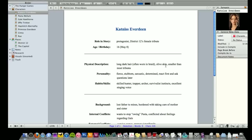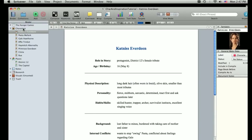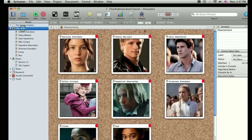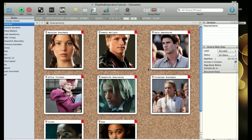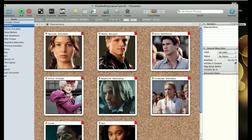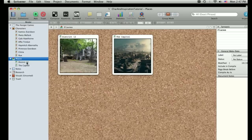And they also give you the option of adding in a photo for each person. And that's sort of what we were seeing when we went back to corkboard mode, we could get a visual glimpse at all the people that made up the novel. And the same is true for places. So you can visualize and also when you go into each worksheet sort of detail out things about the Capitol or District 12 or the arena.